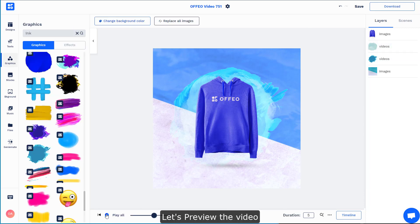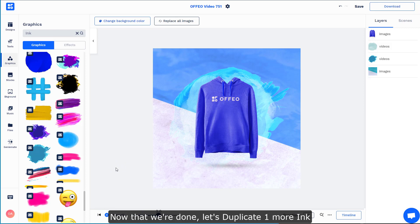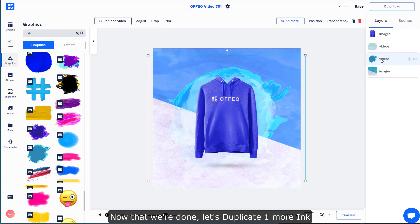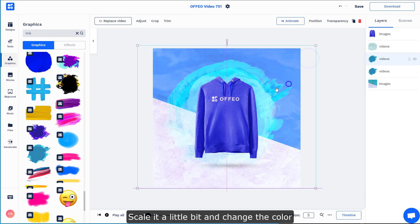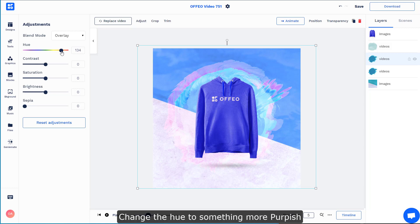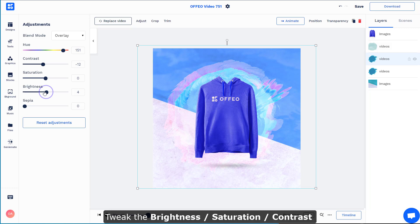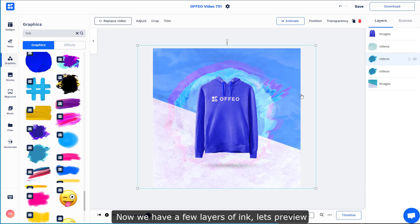Now let's just do a preview for the video — by the way, press Spacebar to actually do a preview. We could duplicate one more to create a little bit more dynamic effect. Press Ctrl+D or click the duplicate button, expand a little bit, and change the colors to something more purple-ish, then adjust the contrast and brightness.